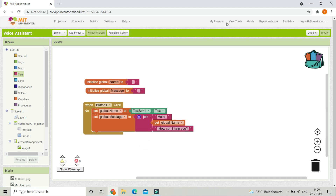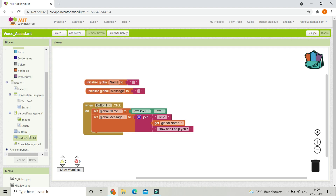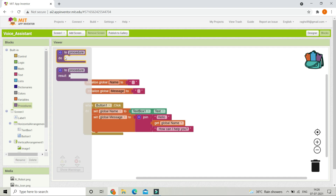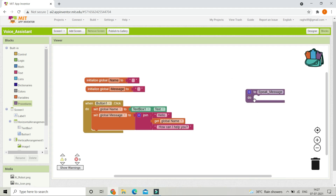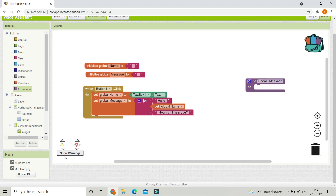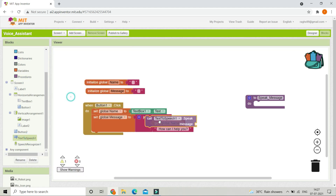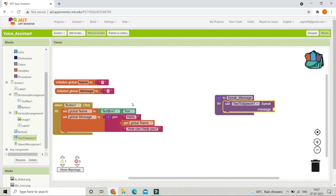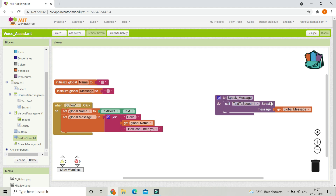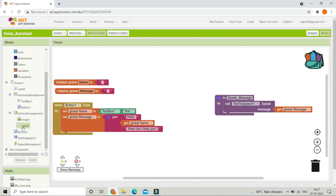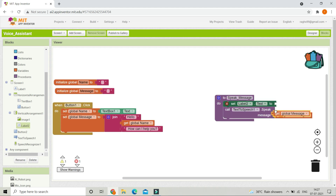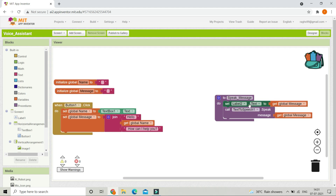Next the voice assistant needs to speak the message, so we use Text to Speech. First we create a procedure — let's name it 'speak message'. Inside this procedure, bring in 'call TextToSpeech1.Speak' with the message set to the global message variable. It will also show the message in Label2, so set Label2.text to the global message variable.